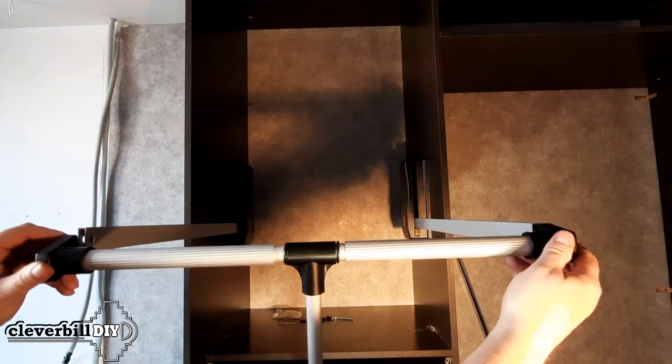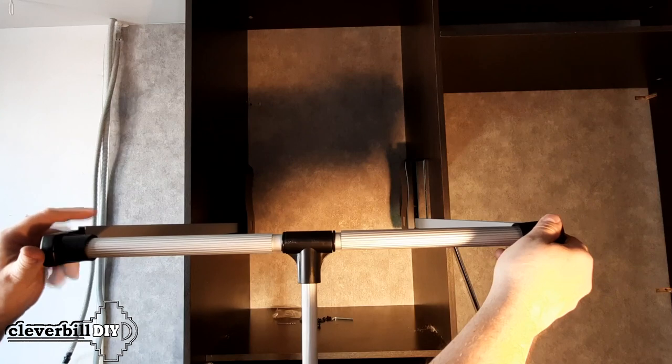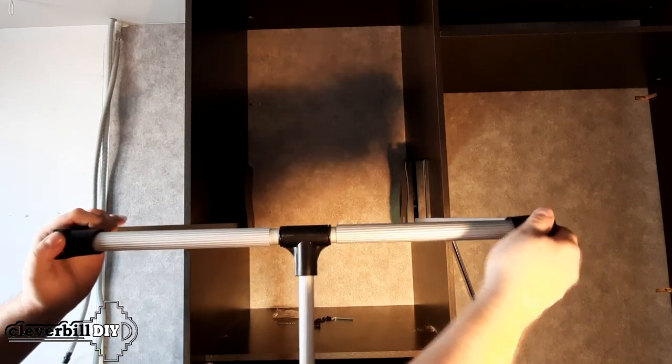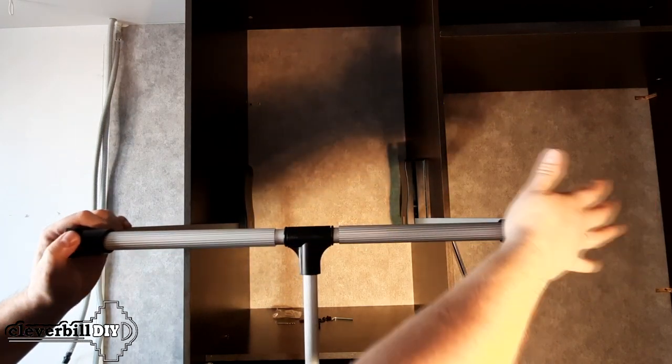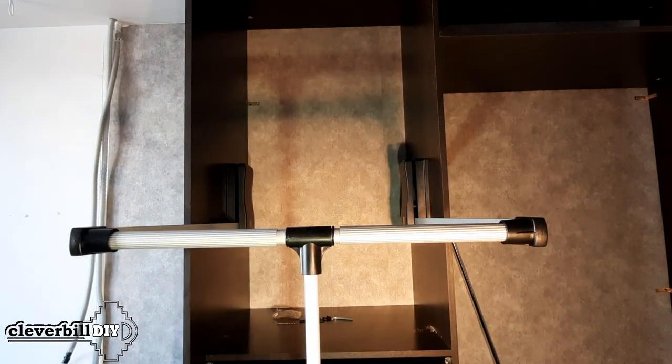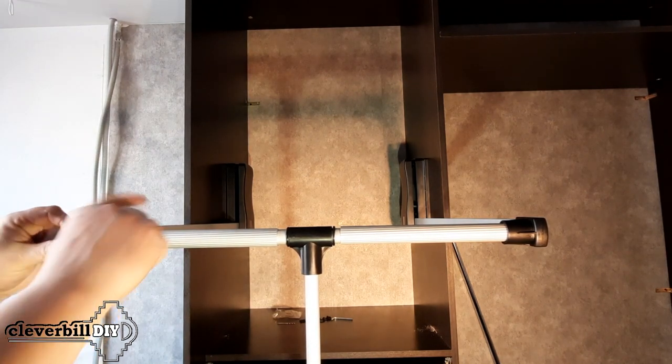After fixing the left and right sides of the pantograph on the inner walls of the cabinet, we install the pre-assembled transverse bar and fasten it to the vertical racks of the pantograph with screws.